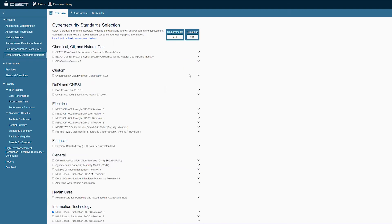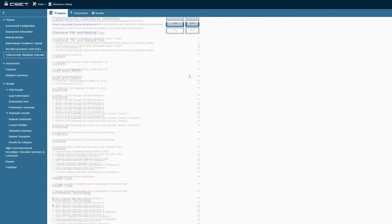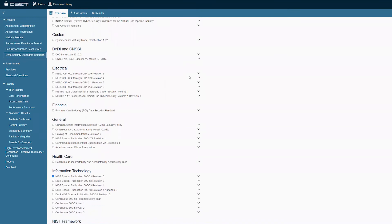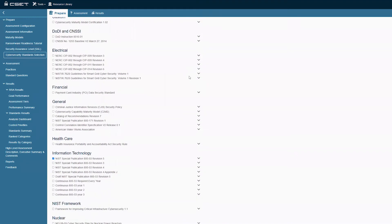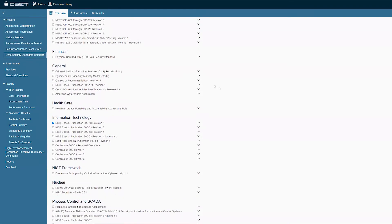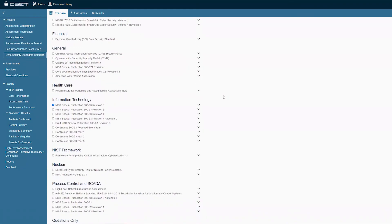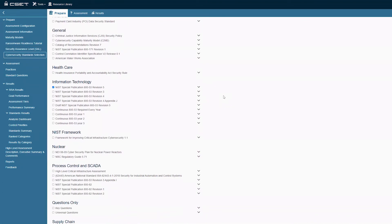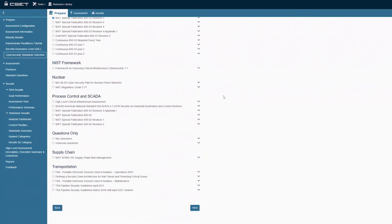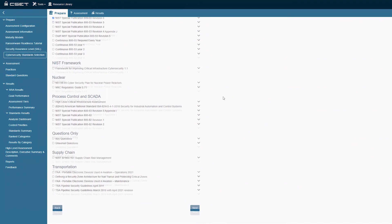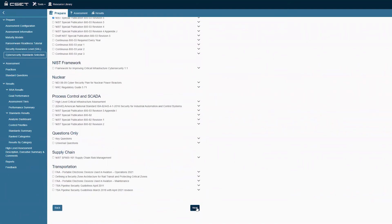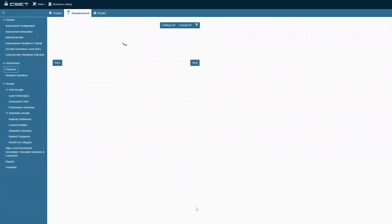As we have selected to be additionally assessed based on a standard, the Standards page will open providing the user options of industry standards. Spend some time looking at all these standards and select only the ones applicable to your business or industry. For this example, we will select the NIST 800-53 standard. Continue by clicking Next.